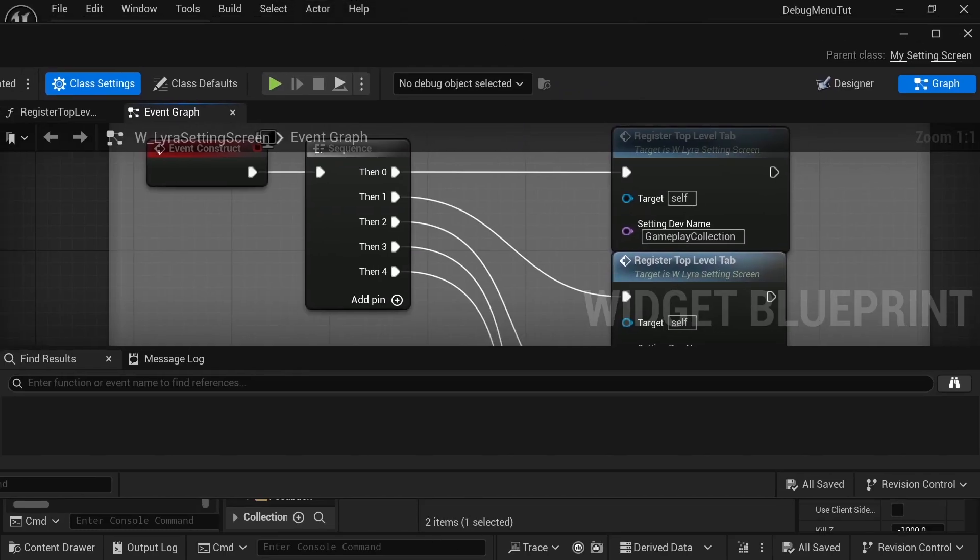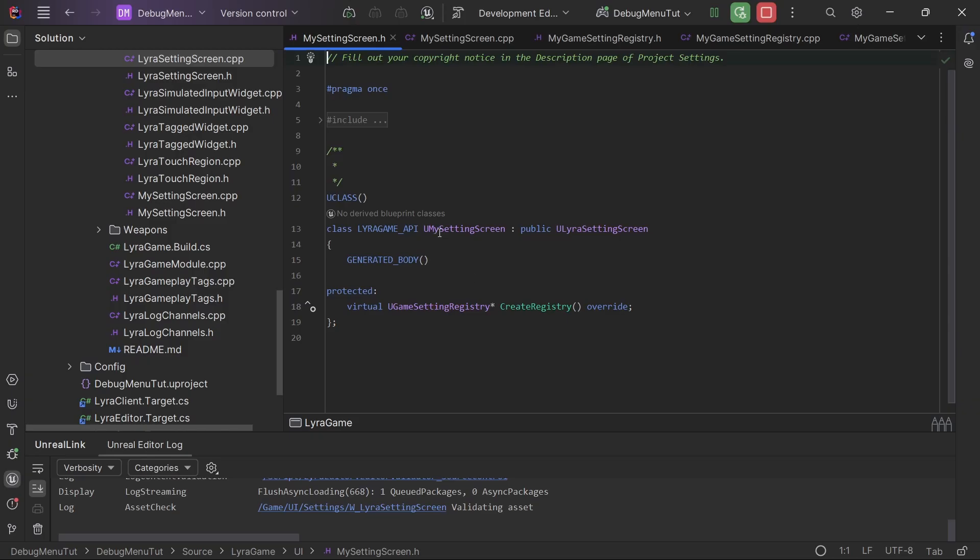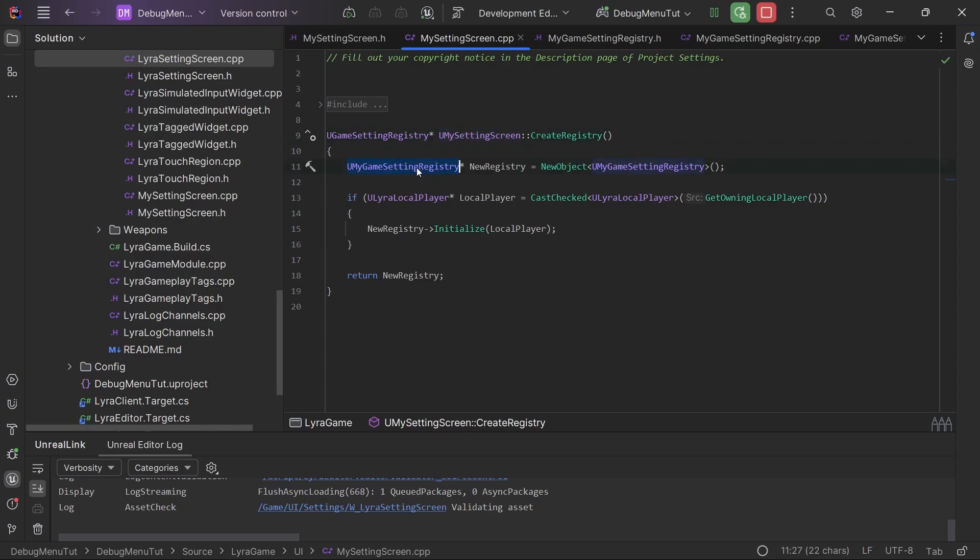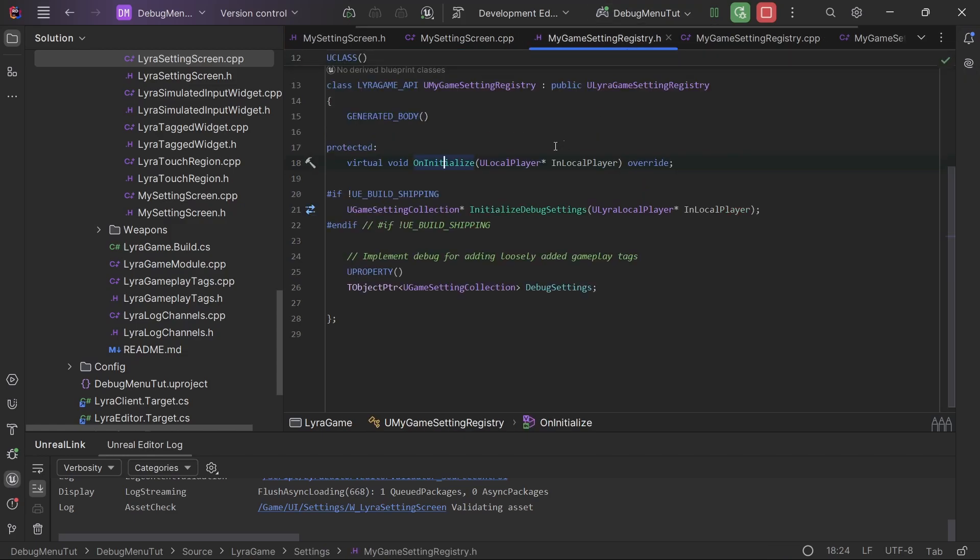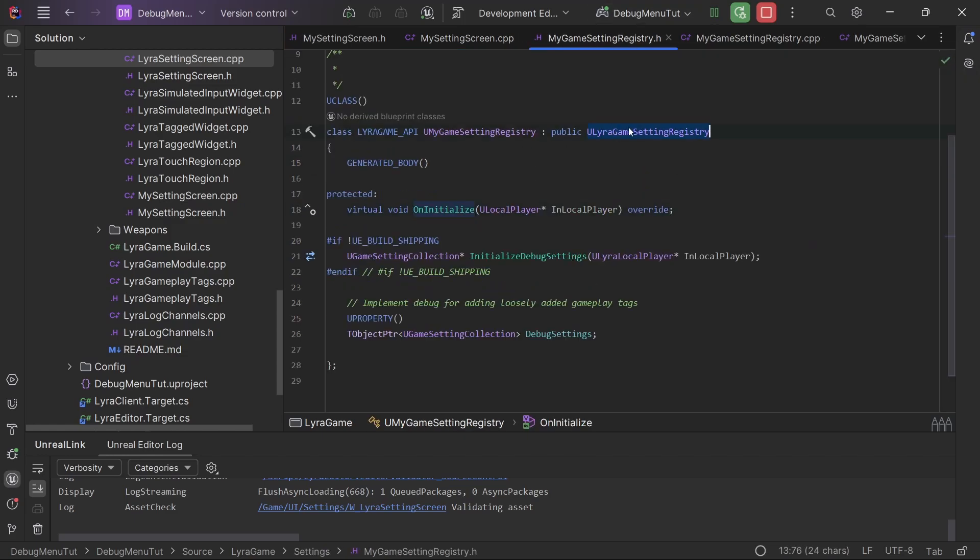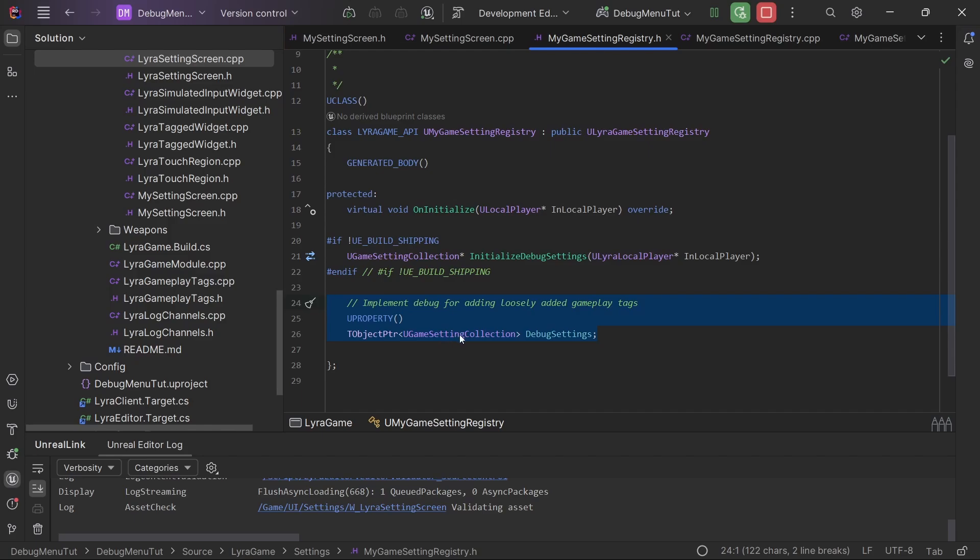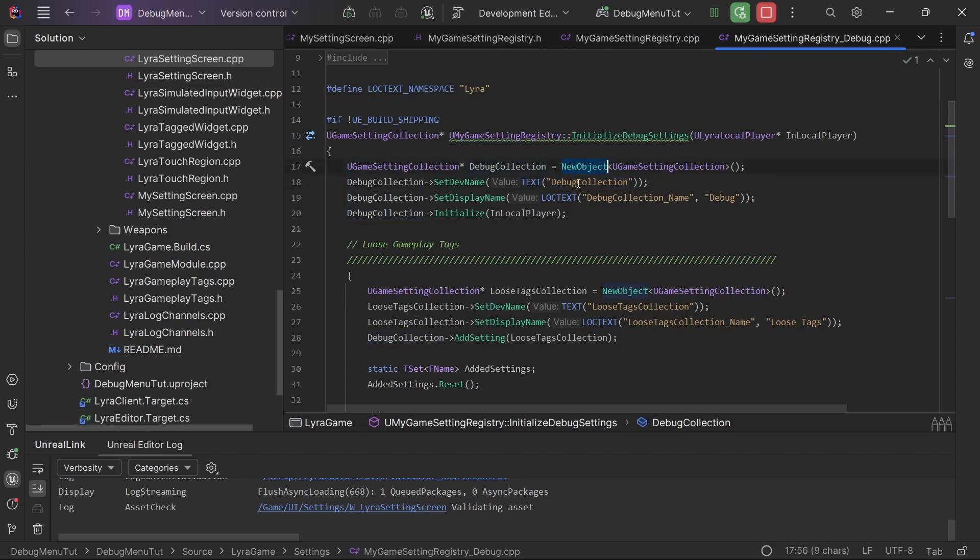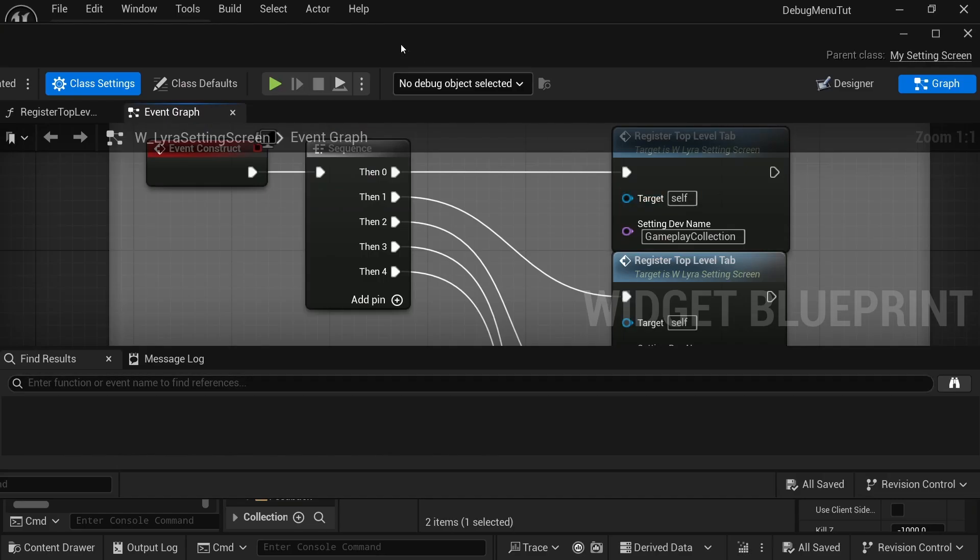And we had to do that because, well, the only difference that my setting screen has compared to Lyra is that it creates our own game setting registry. So that's another nice way that we don't have to edit the Lyra files. And that setting registry is just a child of the Lyra game setting registry. And it enables us to add more game setting collections. So in our case, it's just a debug setting collection and it's initialized in this C++ file. And all we care about is to add this debug collection to our widget blueprint. So I'm going to go ahead and copy this dev name because that's what we're going to use to populate that new tab.